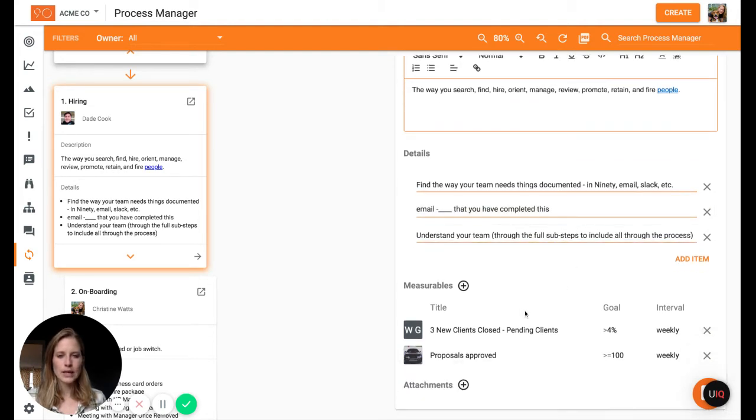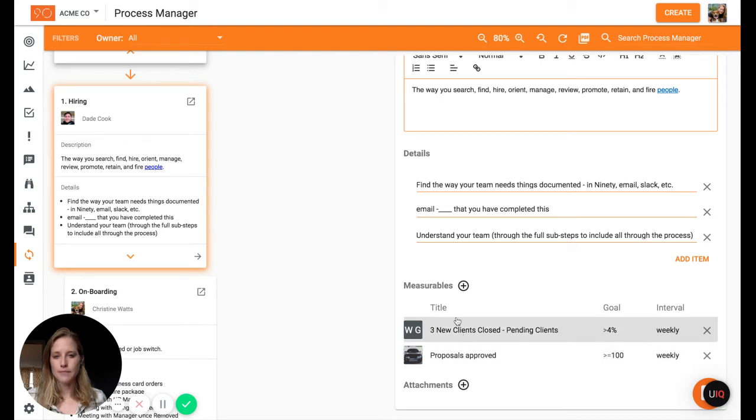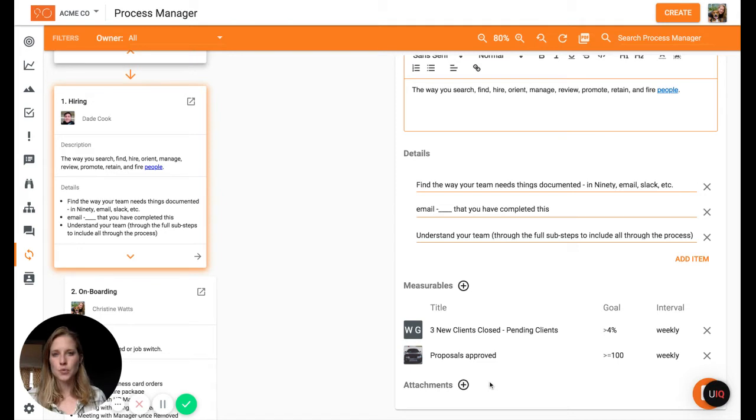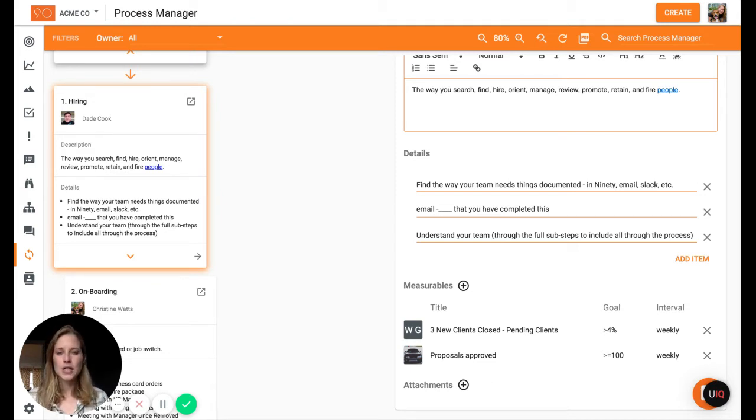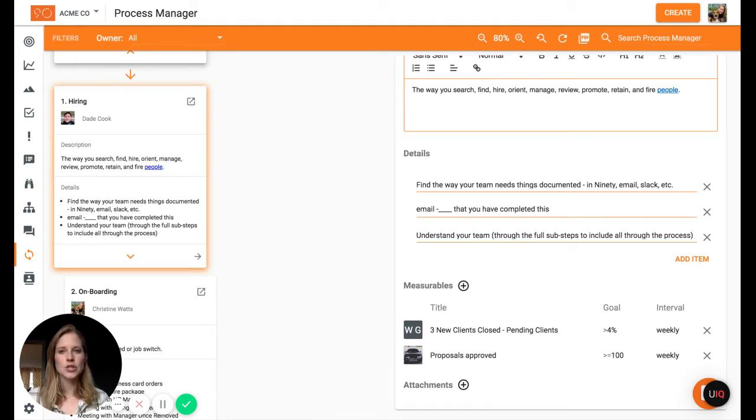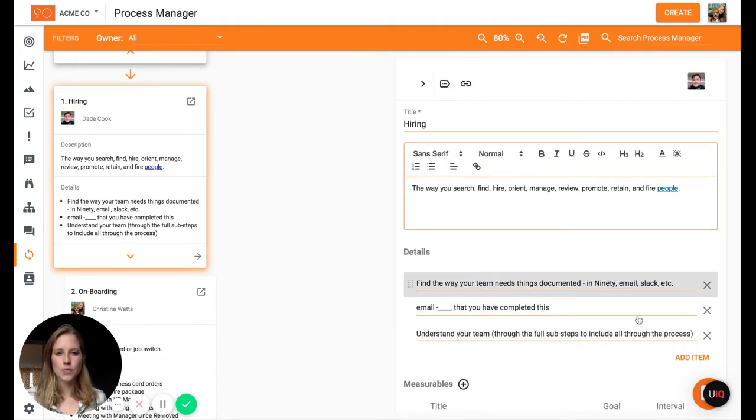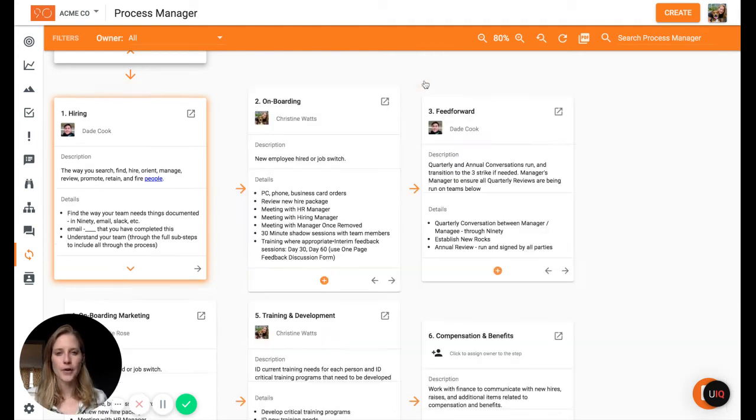And then again, add attachments, add measurables, add attachments. The attachments feature, you can use any sort of document, so even if you want to add a video or forms people need to fill out or anything like that, really, make this your resource center for anything somebody would need to know about in this example hiring.